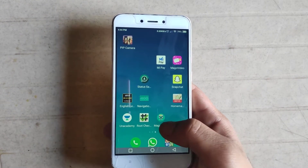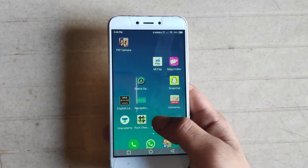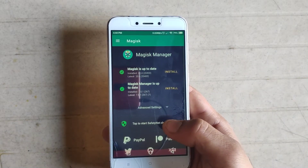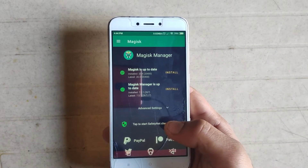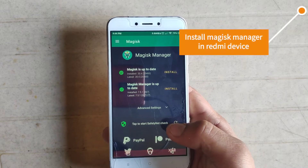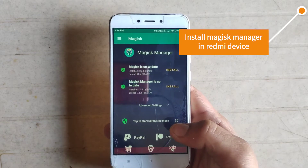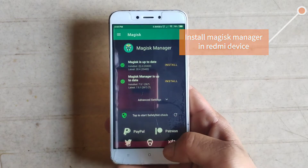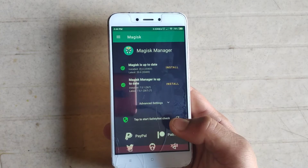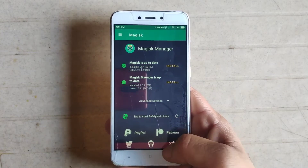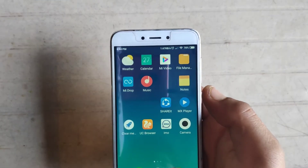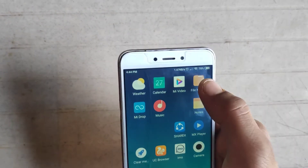First of all, you have to install Magisk Manager on your device. I already have Magisk Manager installed. If you don't know how to install it, check the card above. As you can see, Magisk Manager is successfully installed on my phone.